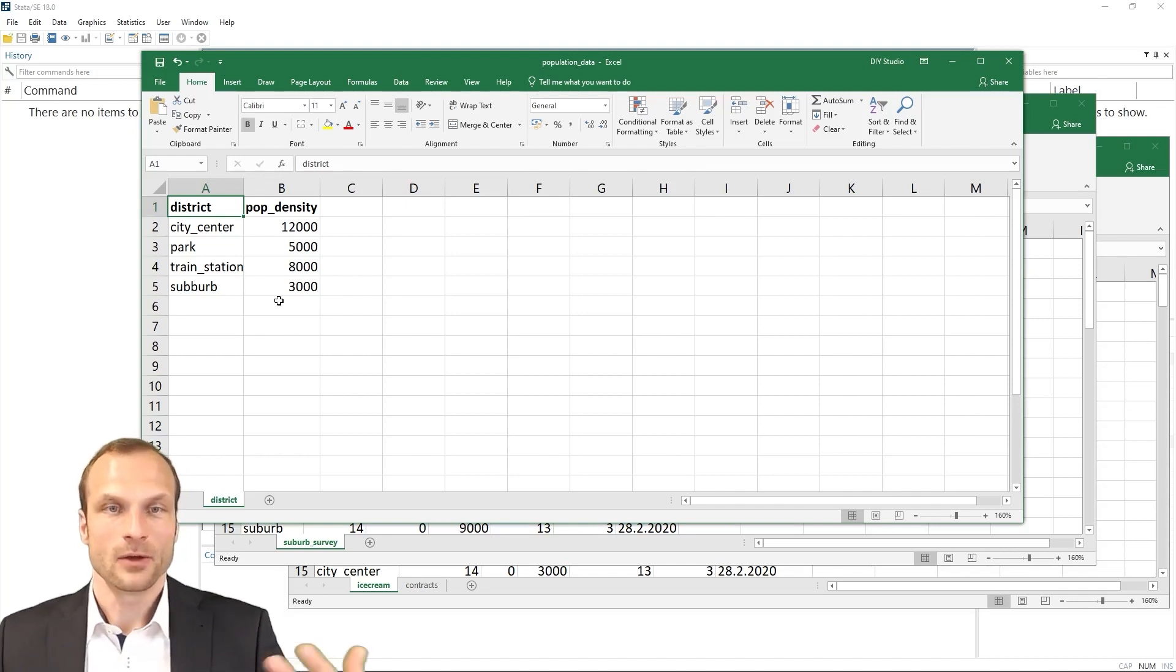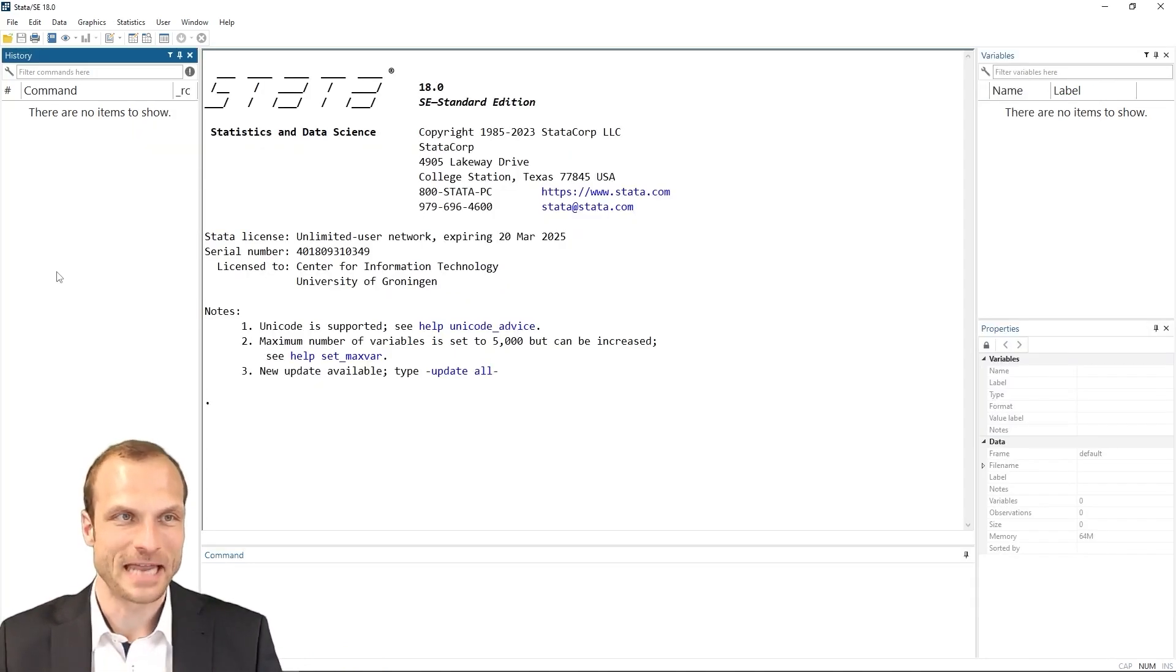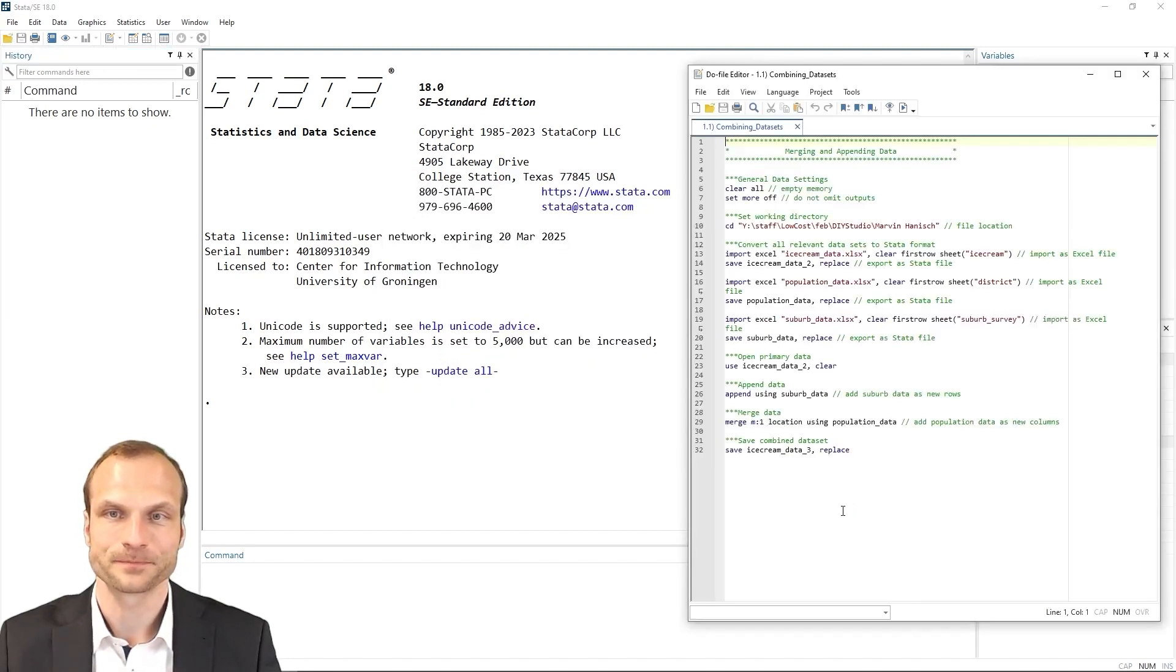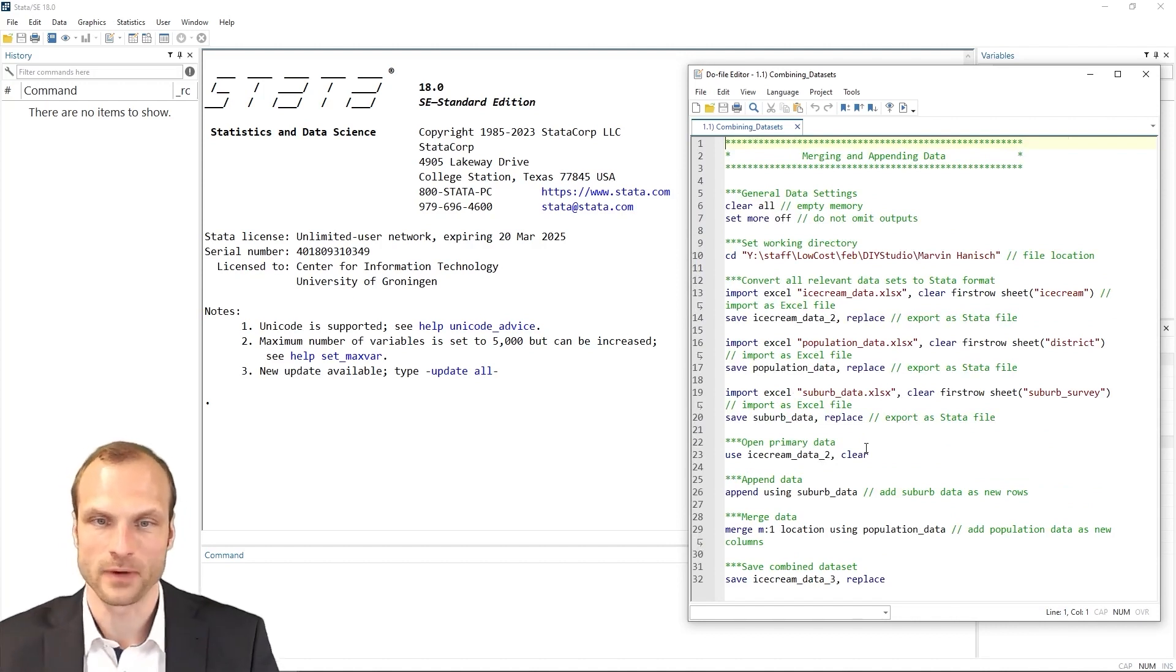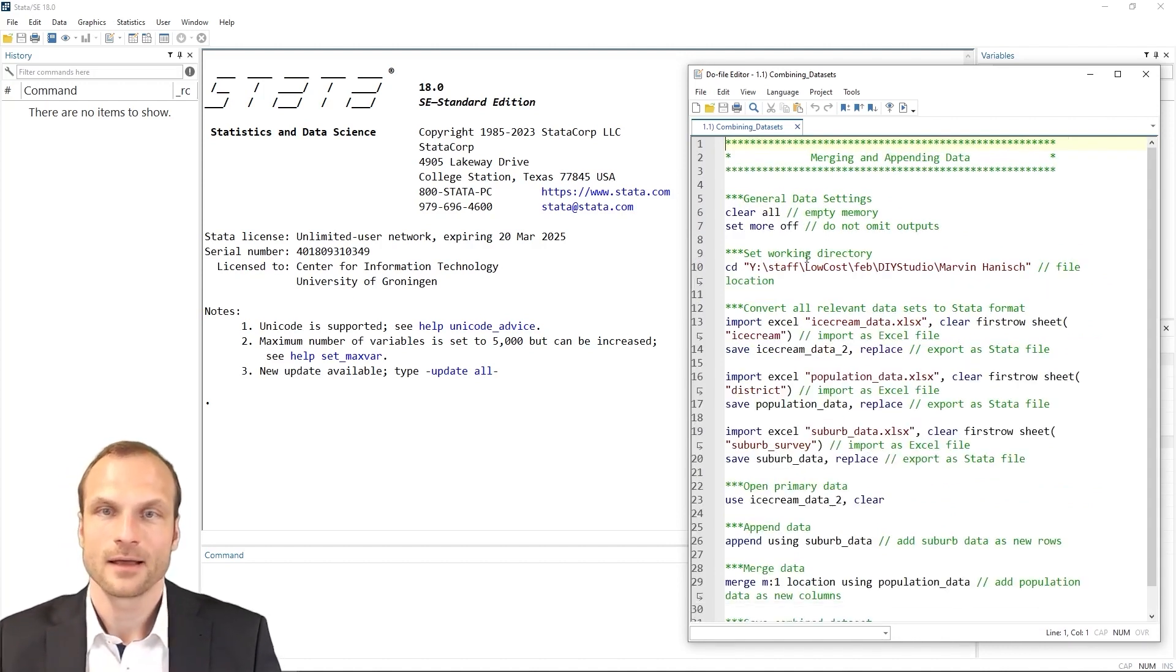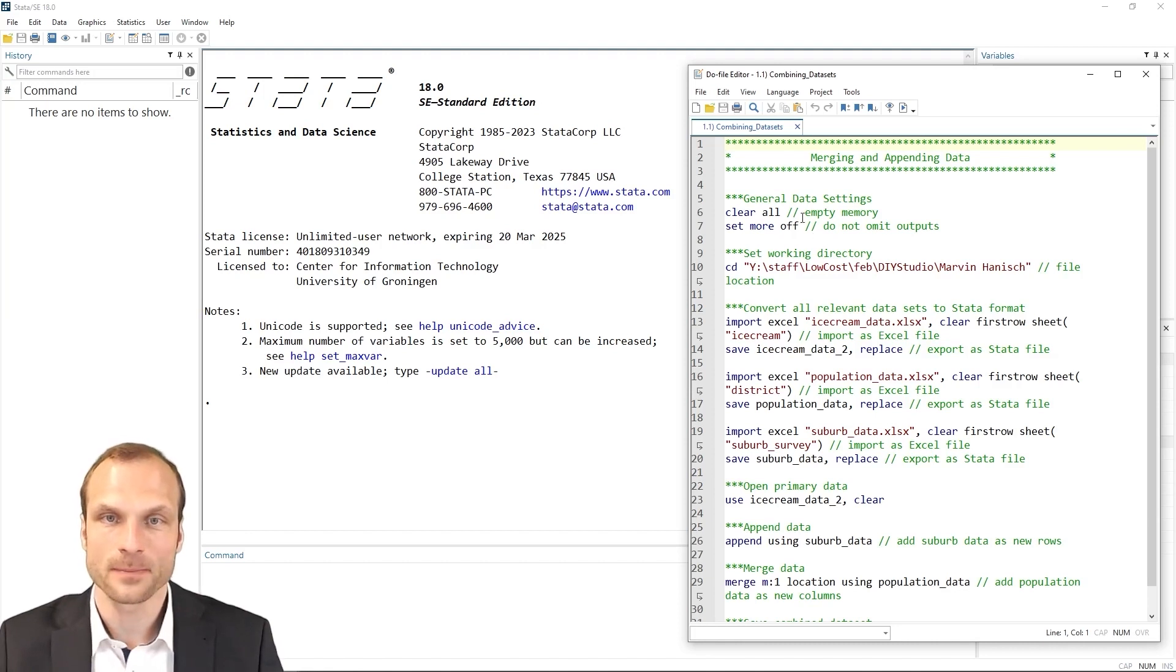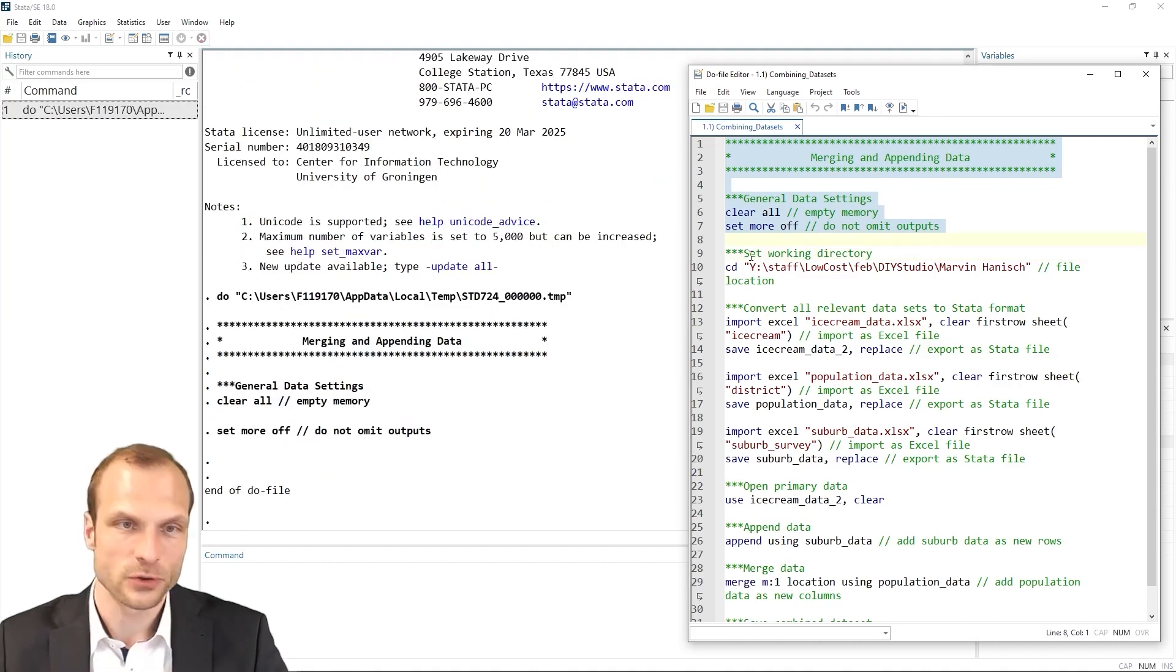Now, let's get started and do this whole combination of datasets in Stata. I begin by opening the corresponding combining datasets do file. And this do file is very similar to our previous do files. So it contains everything as annotated code,